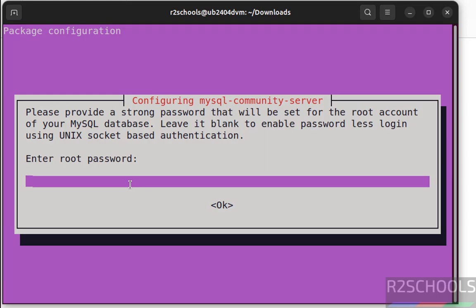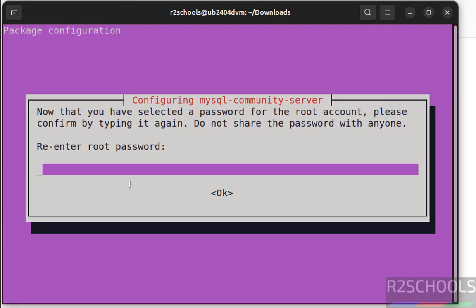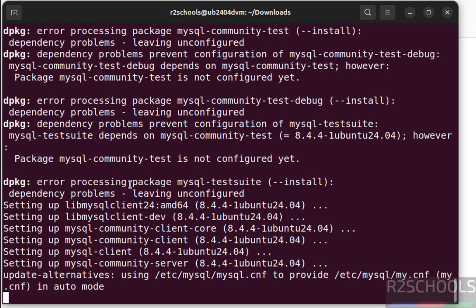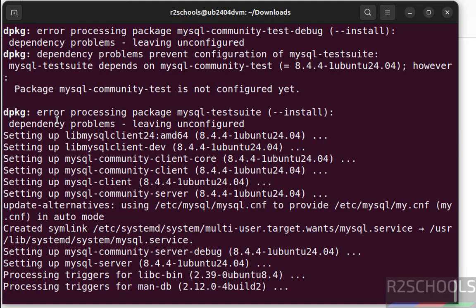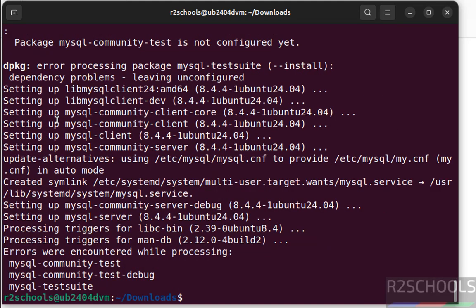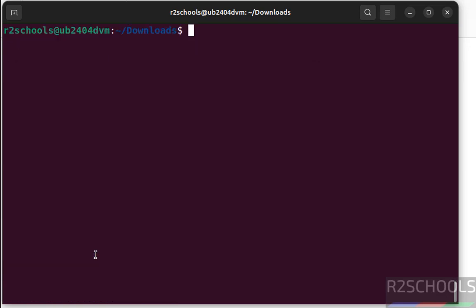Now set the password for root account, hit enter, again confirm, hit enter. You can ignore these errors. See these components not installed, no need to worry, but we have installed MySQL server.